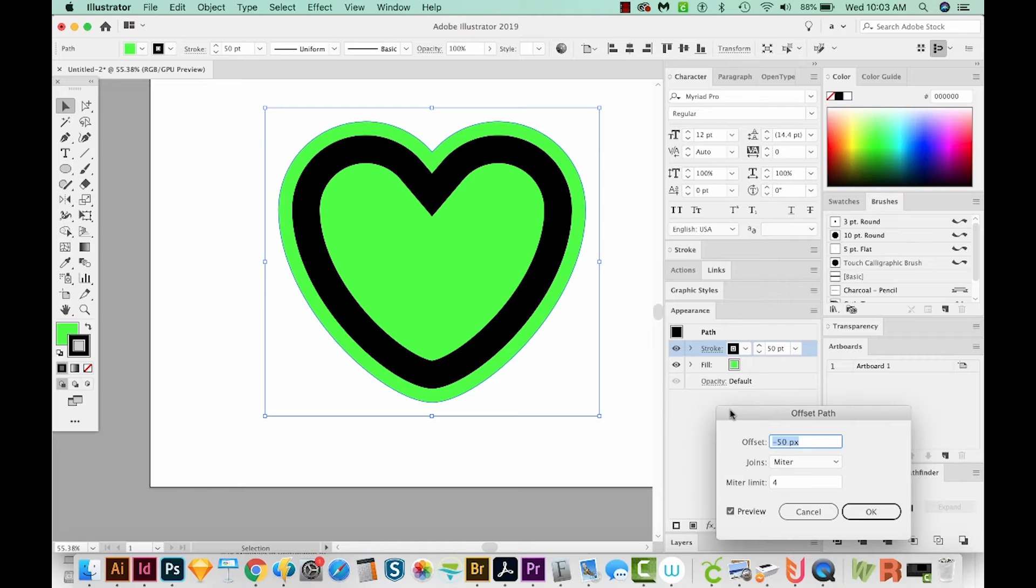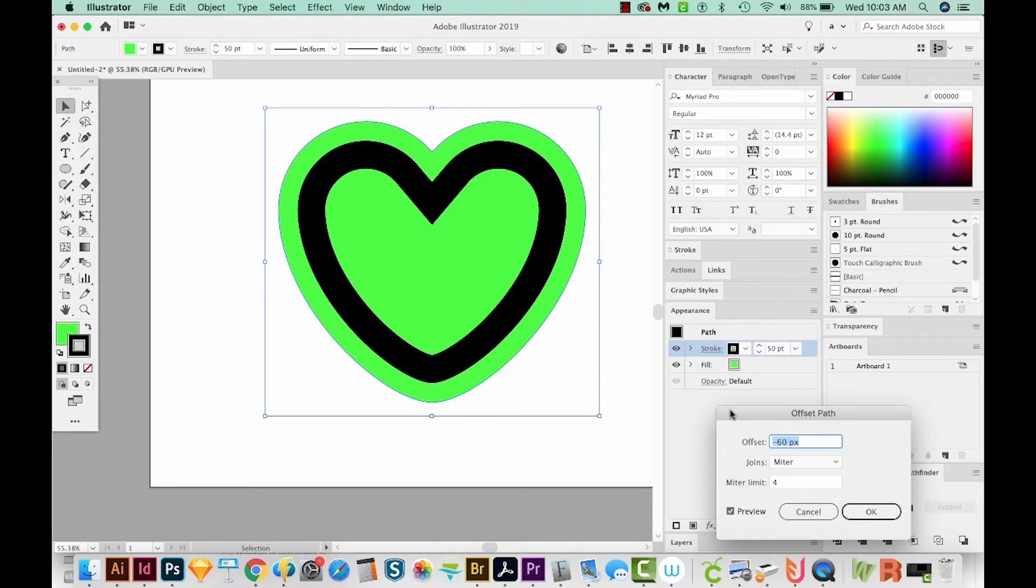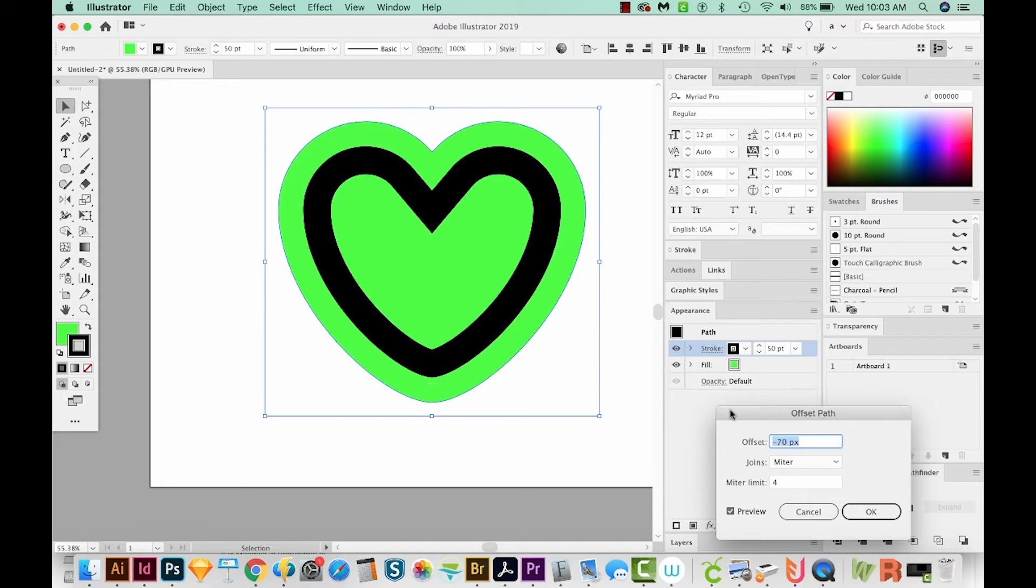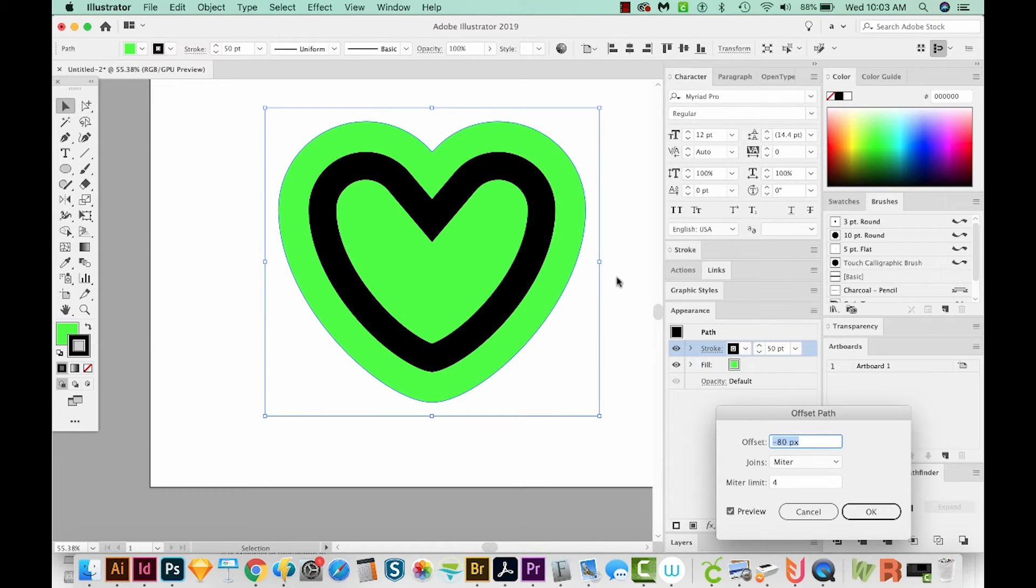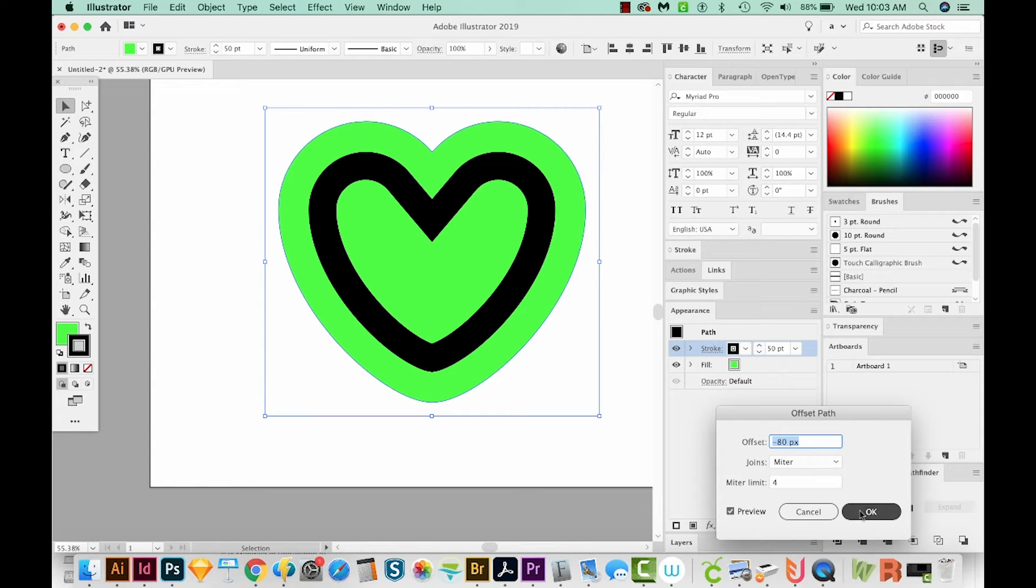I'm just holding Shift and using my down arrows to get that number to jump even further. Okay, so I've got it at negative 80. But this is kind of the look you'll want. So we'll say OK.